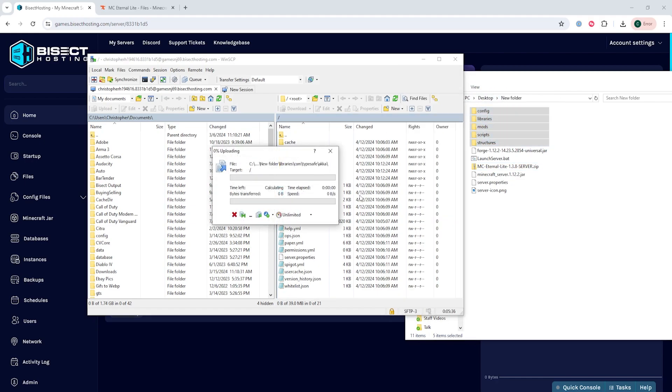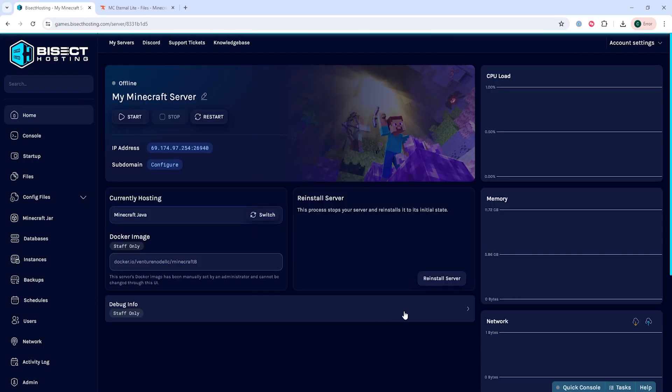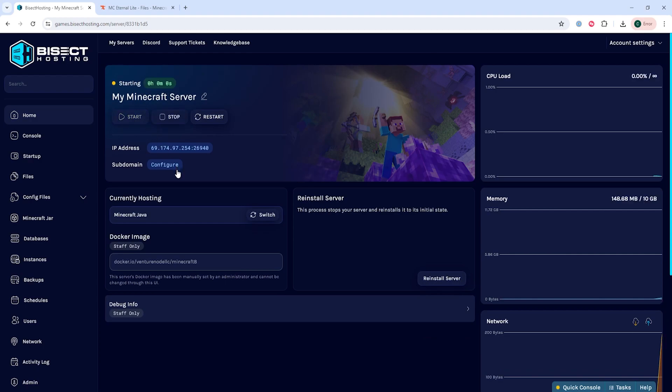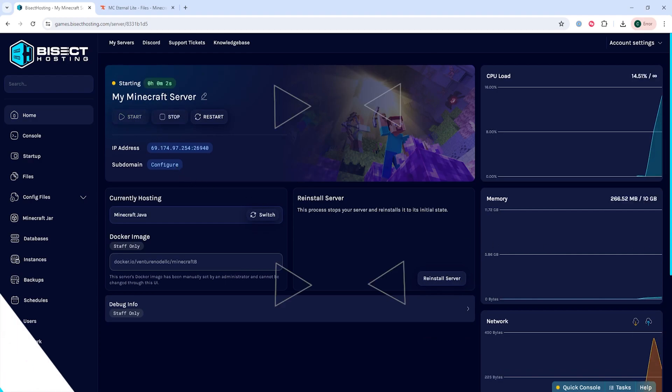Depending on how large the modpack is, this may take a while. Once this is transferred, we can go back to the Bisect Hosting games panel, start our server, and we'll have manually updated our modpack on a Minecraft server.